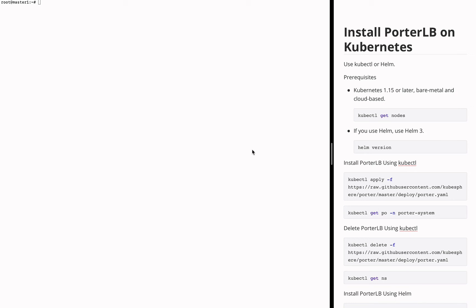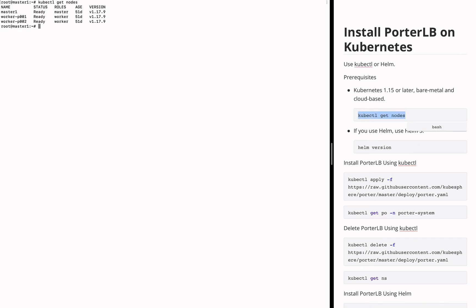Before the installation, you need to first deploy a Kubernetes cluster and ensure that the Kubernetes version is 1.15 or later. You can use either a bare metal Kubernetes cluster or a cloud-based Kubernetes cluster. You can run this command to check your Kubernetes version. In this example, my Kubernetes version is 1.17.9, so you only need to ensure that your Kubernetes version is 1.15 or later.